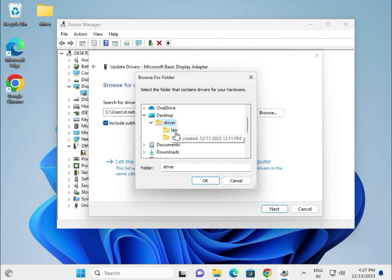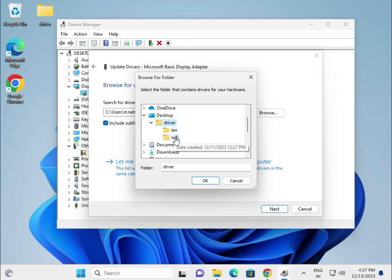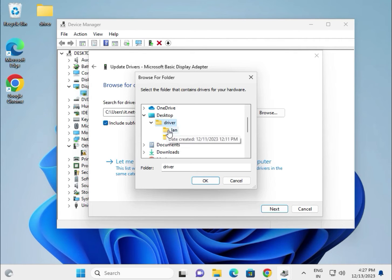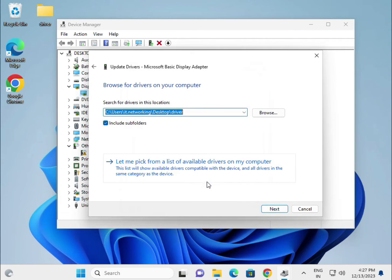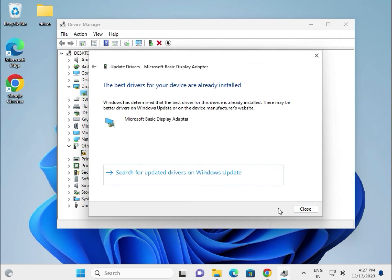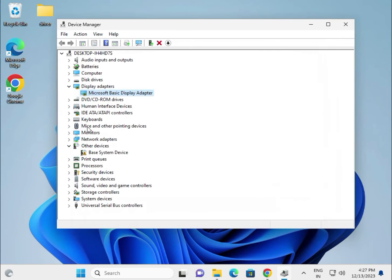Go to desktop and select the folder. You can organize drivers by category like LAN, WiFi, etc. - it's your choice. Select the folder, click okay, then next.